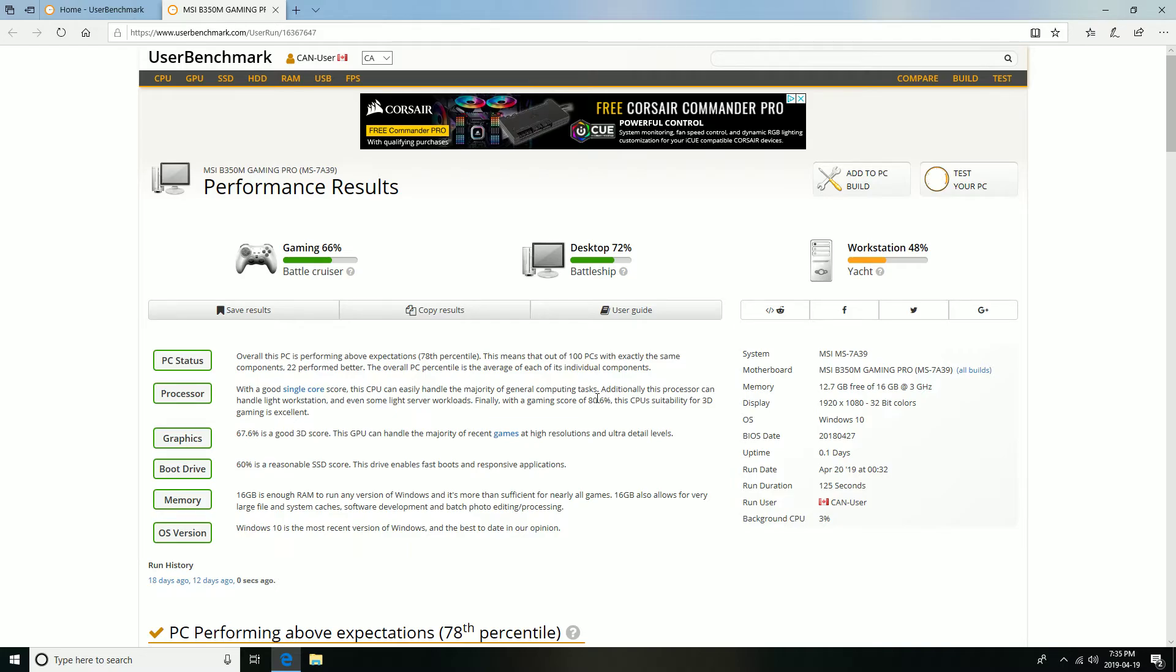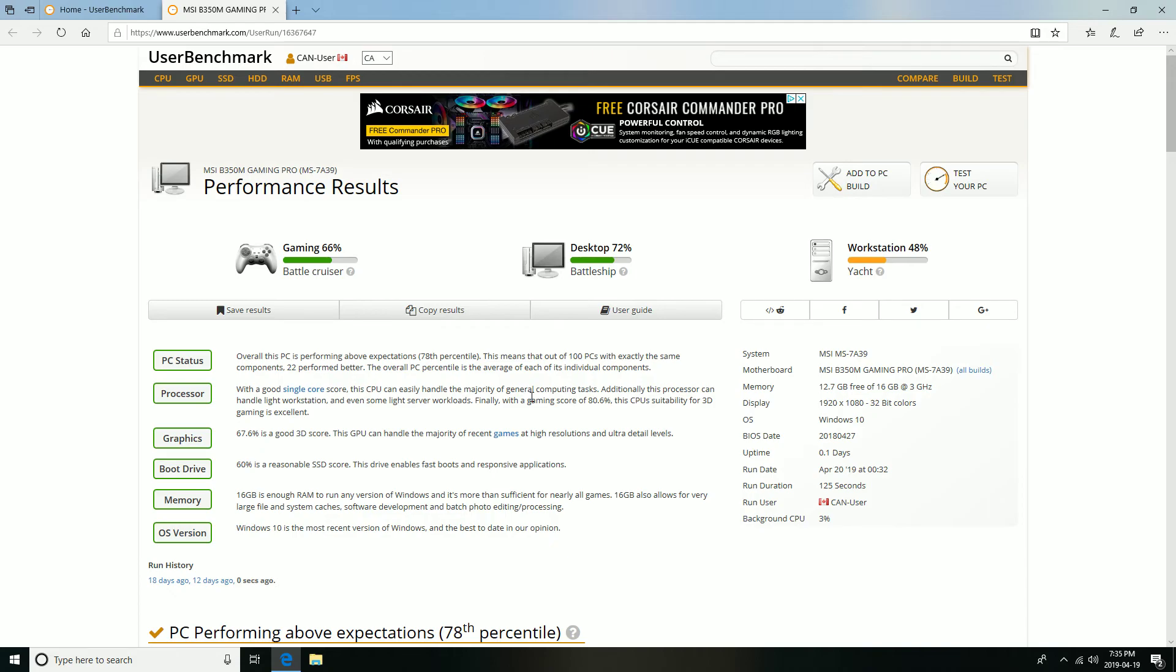It has a lot of stuttering with the Ryzen 3, I just find it doesn't run nearly as smooth. If you do want more of a high-end gaming experience for a low budget cost, the 1060 is definitely the way to go with a Ryzen.